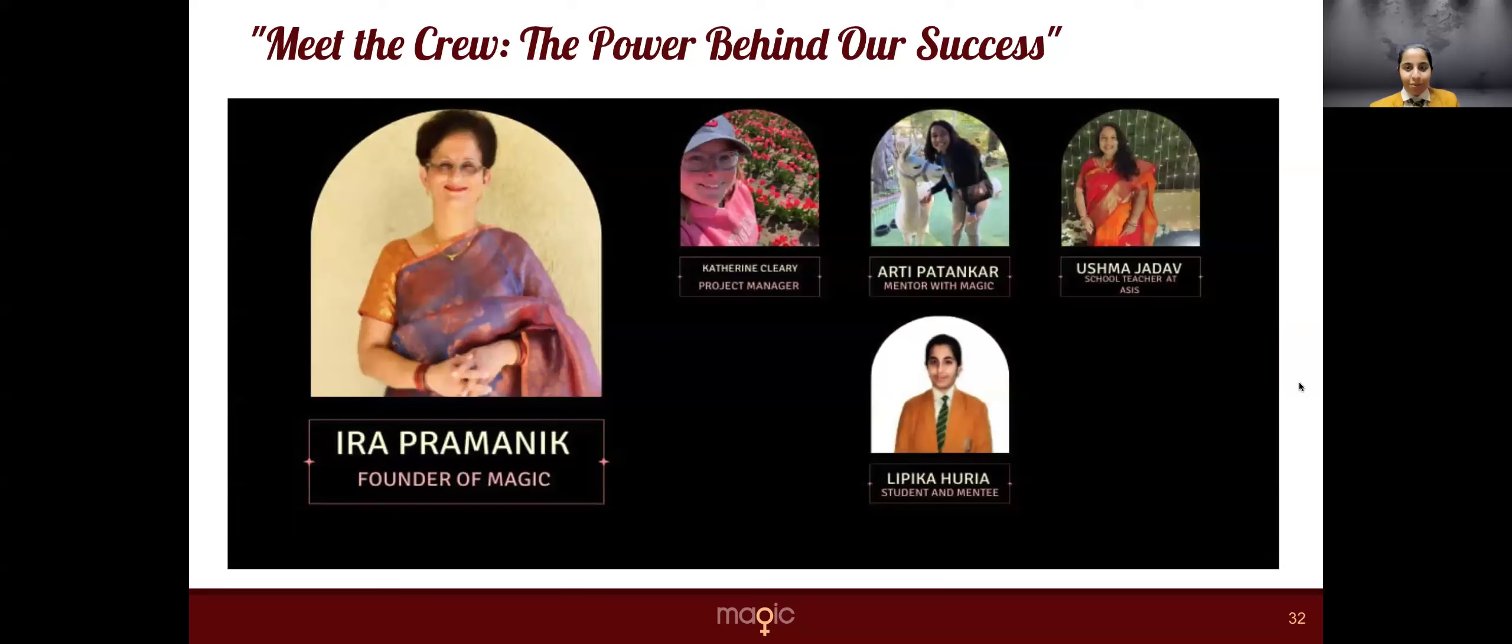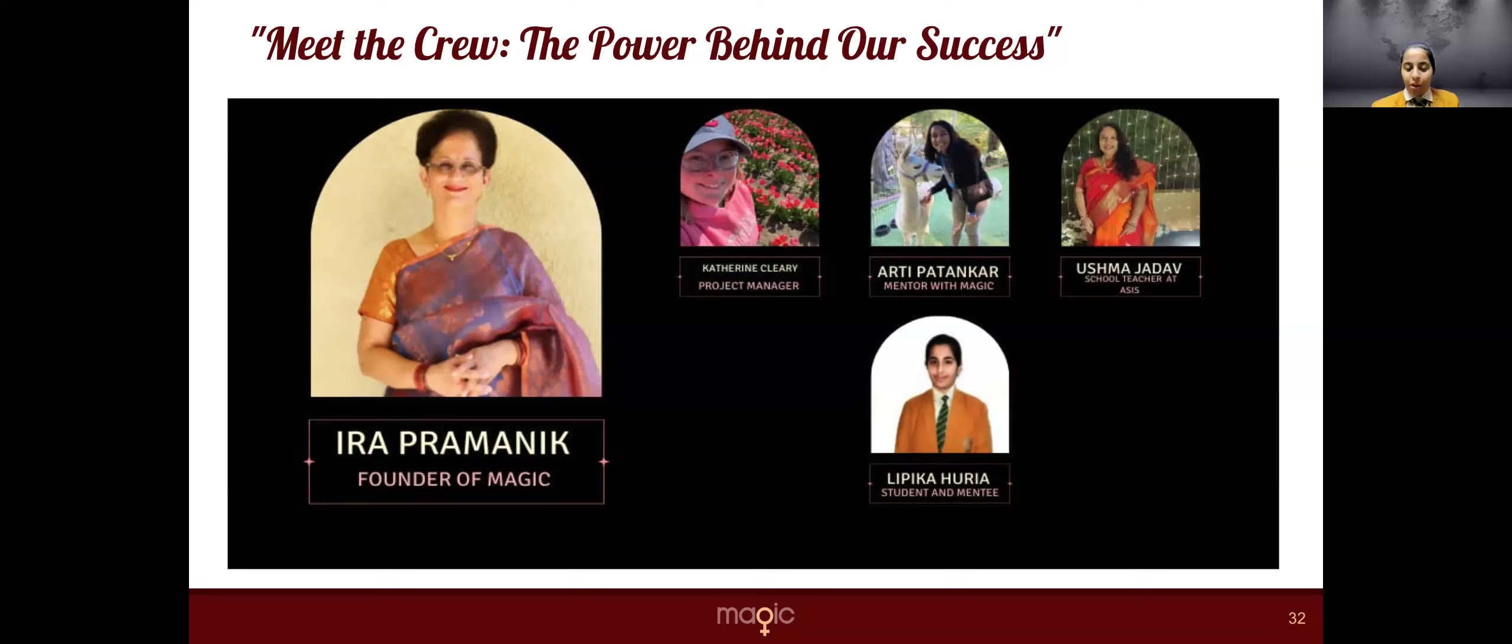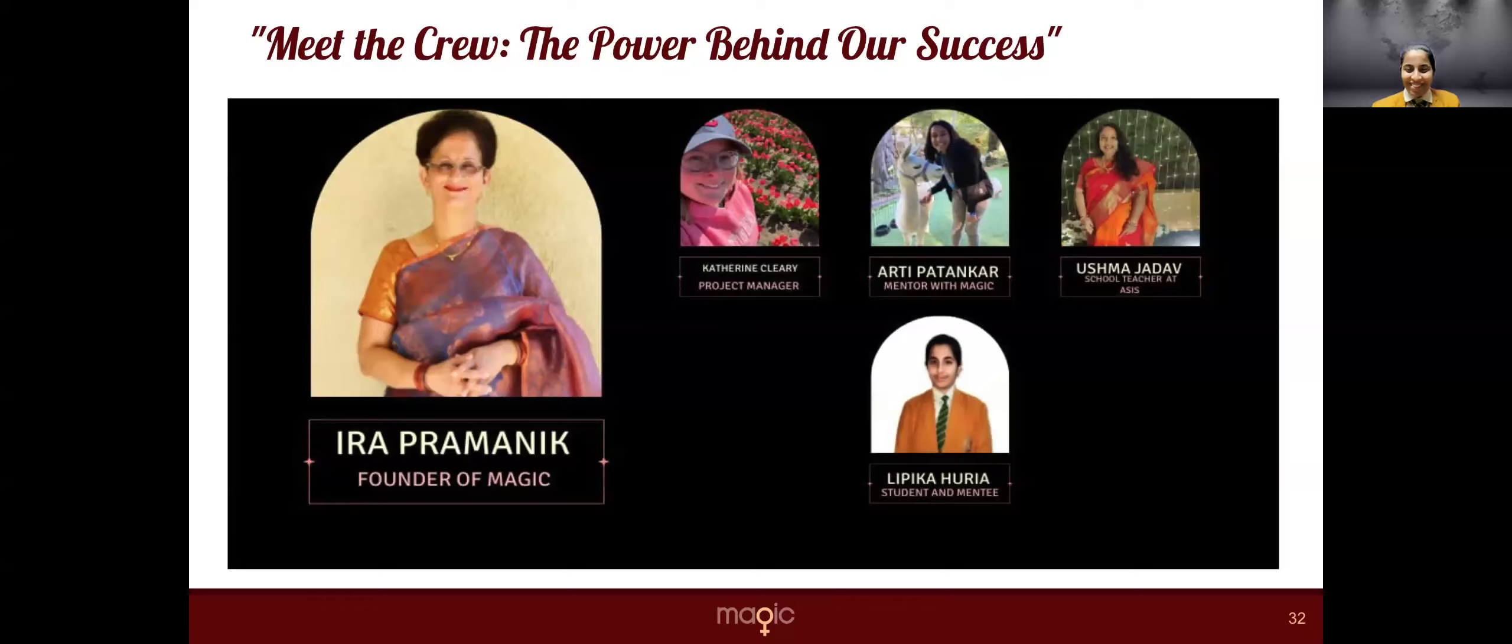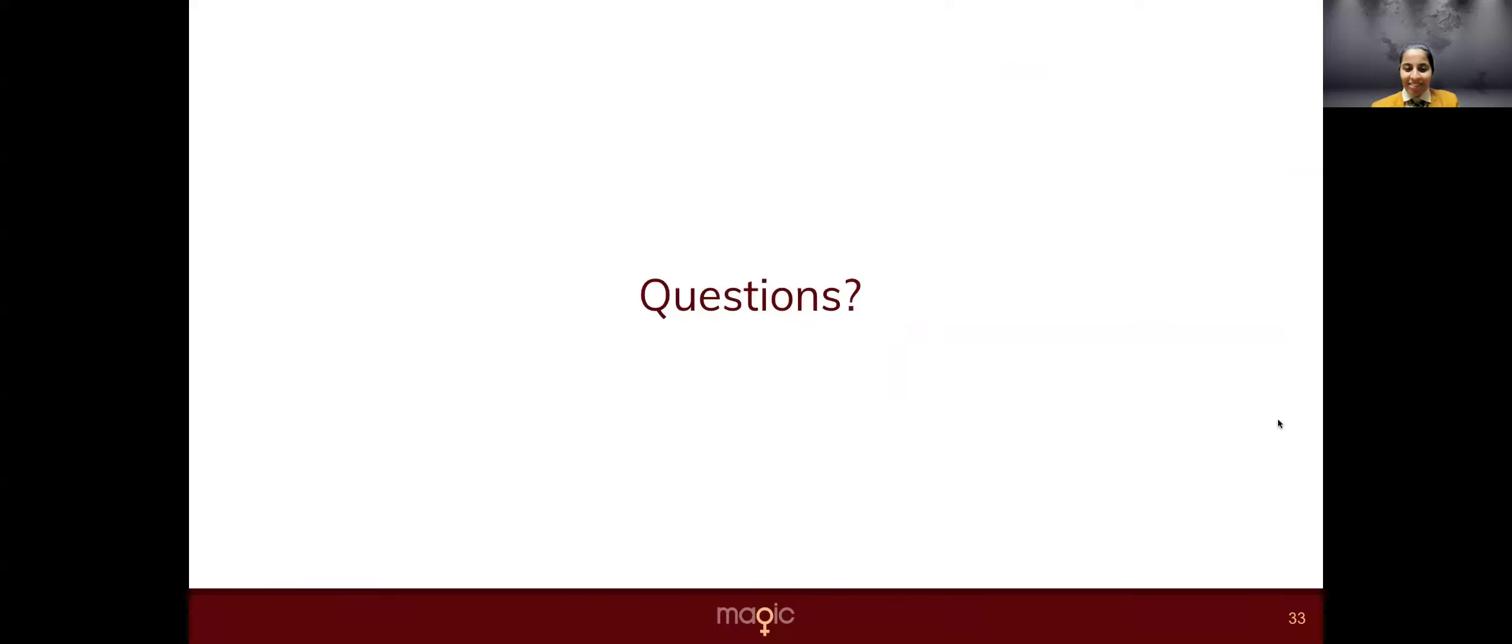So this is our team, which is ERA ma'am, Katie ma'am, my mentor Arthi, and my biology teacher Usha ma'am, and me, Lipika. Thank you, everyone.